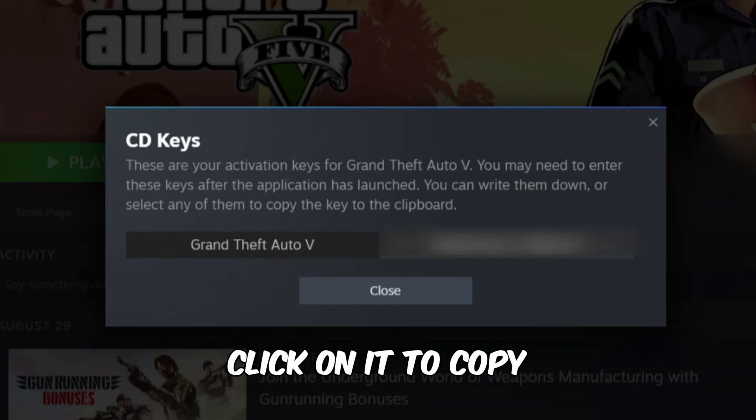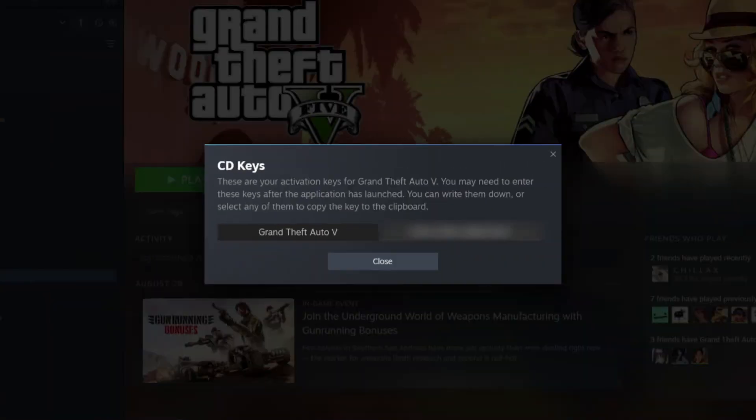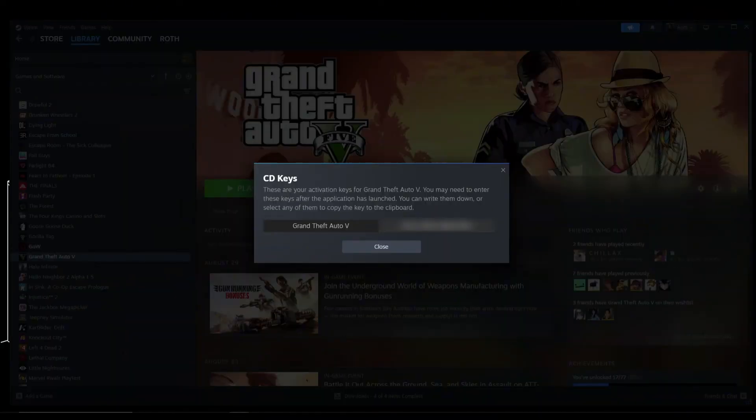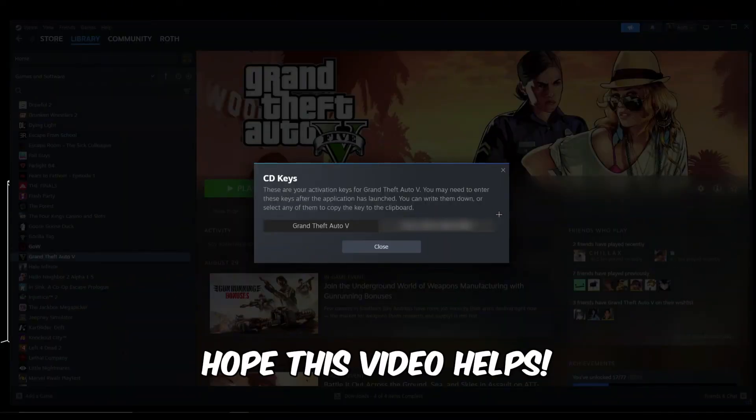That's how you get your CD key. I hope this video helps.